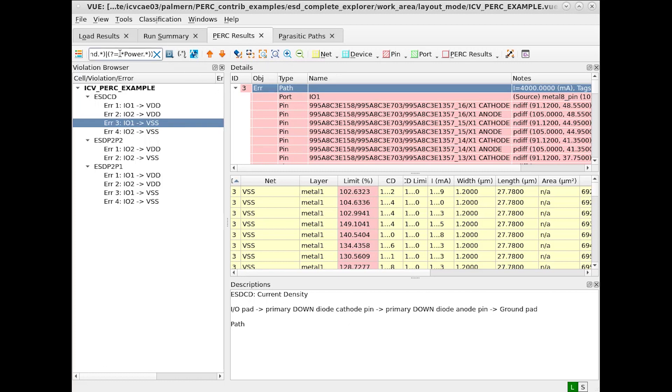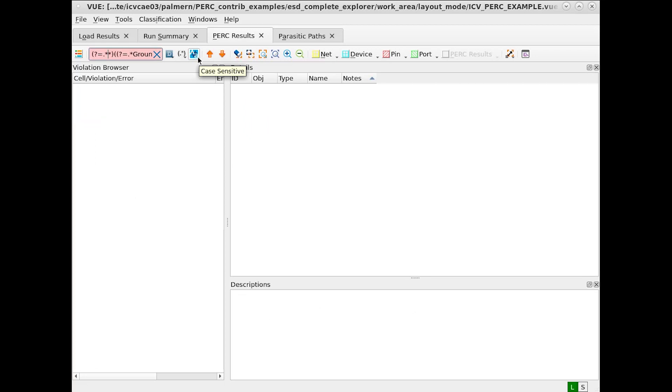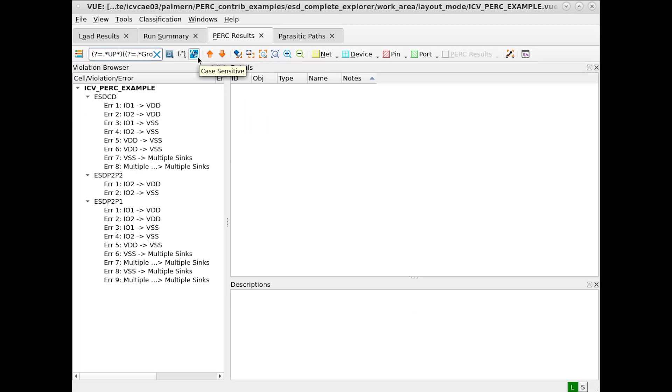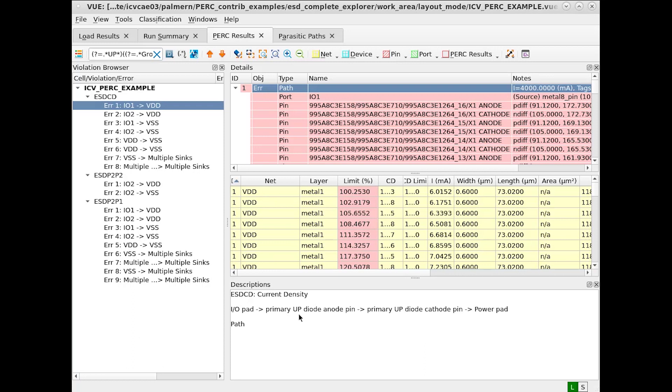Also, just for one further example, let's say we wanted to only look for cases where we're looking for UP, the string associated with our UP protection. We can do this here and not just search for IO. All of these errors now have the string UP for example.